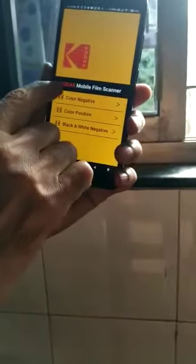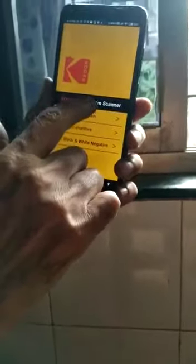You can see now I have put the negative in position, but it is still in negative — it is not a positive. Now to convert this into positive, there is an app which is the Kodak Mobile Film Scanner.